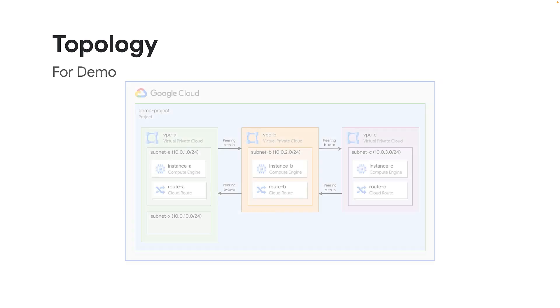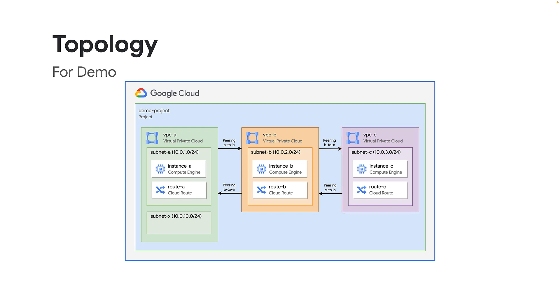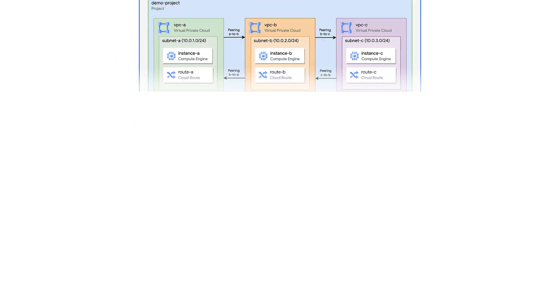Now, in our setup, let's have another VPC, VPC-C, which is peered with VPC-B and vice versa. So, effectively, we have a VPC network peering between VPC-A and VPC-B as well as between VPC-B and VPC-C.